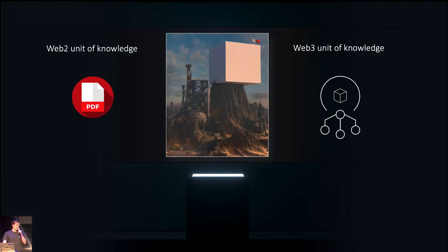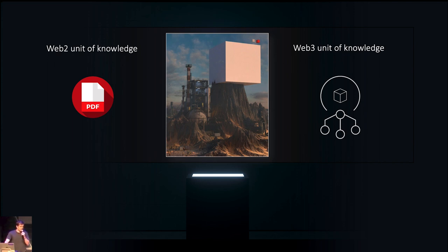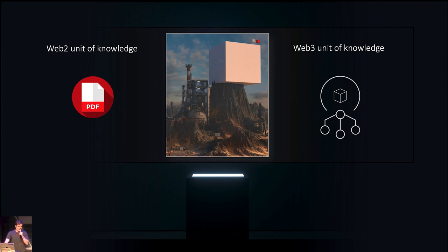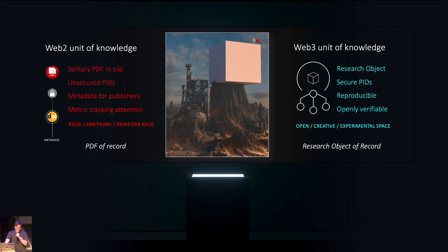We're all familiar with PDFs. This is how we share our work. This is our token of knowledge as scientists. We need something better than that. We need a Web3 native unit of knowledge. We need to upgrade how we create, how we share and how we verify knowledge.